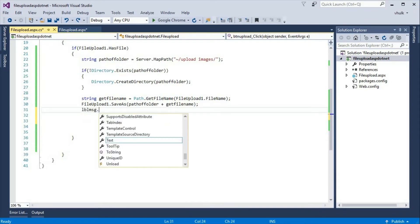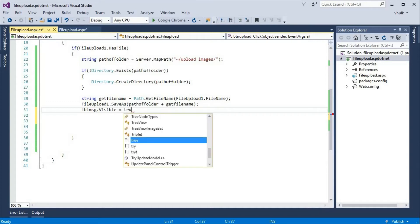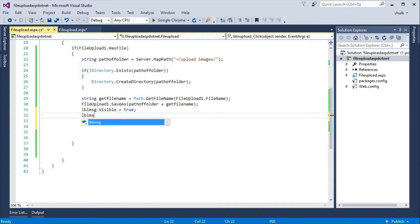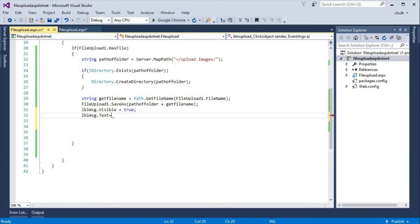We set lblmsg.Visible equal to true, and set lblmsg.Text equal to getFileName plus ' has been uploaded'.